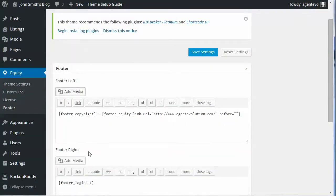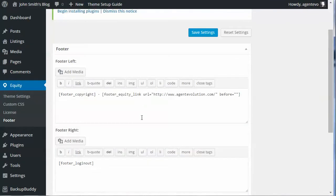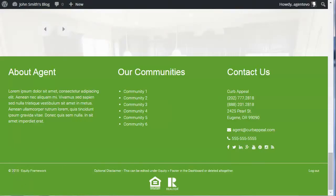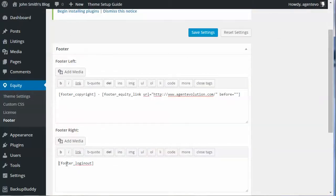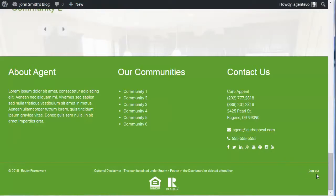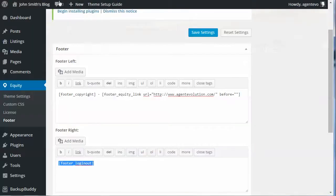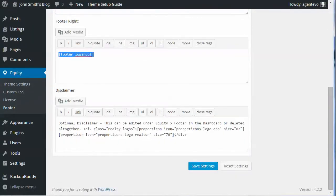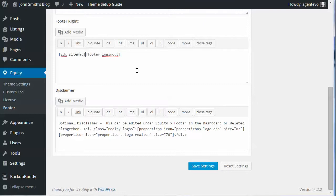In the footer settings you have a footer left, footer right, and disclaimer area. It accepts three different shortcodes: the footer copyright shortcode which puts in the copyright symbol and year, the footer login/logout shortcode which gives you a login/logout link for the dashboard, and if you use IDX Broker there's a third shortcode for the IDX sitemap.